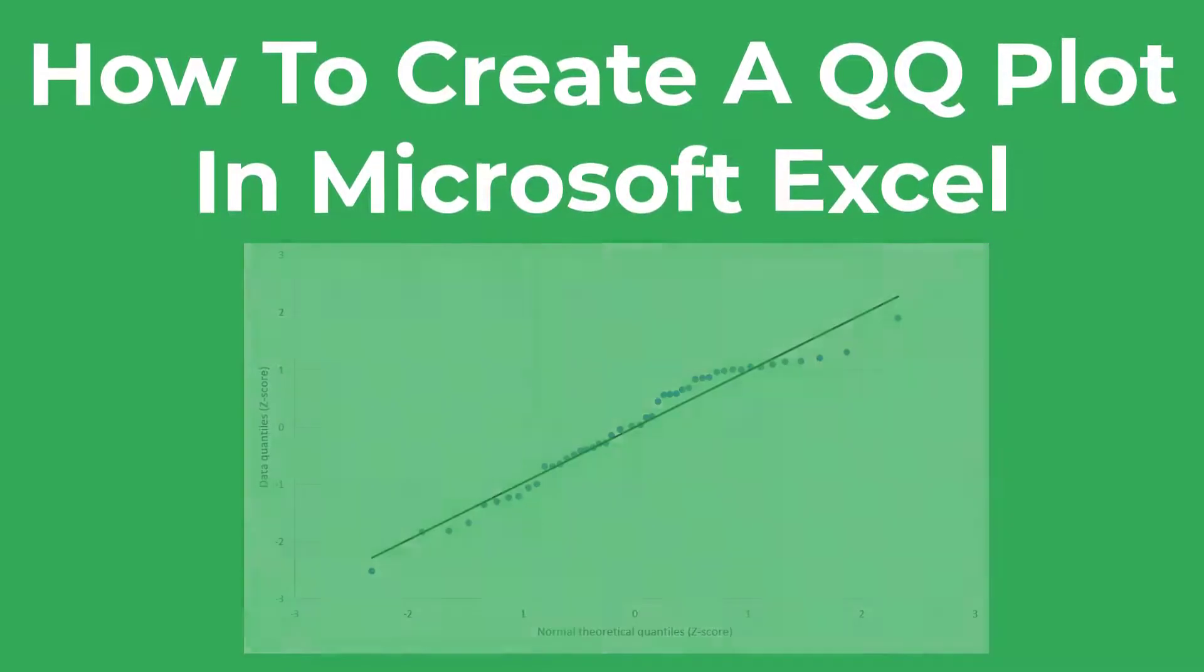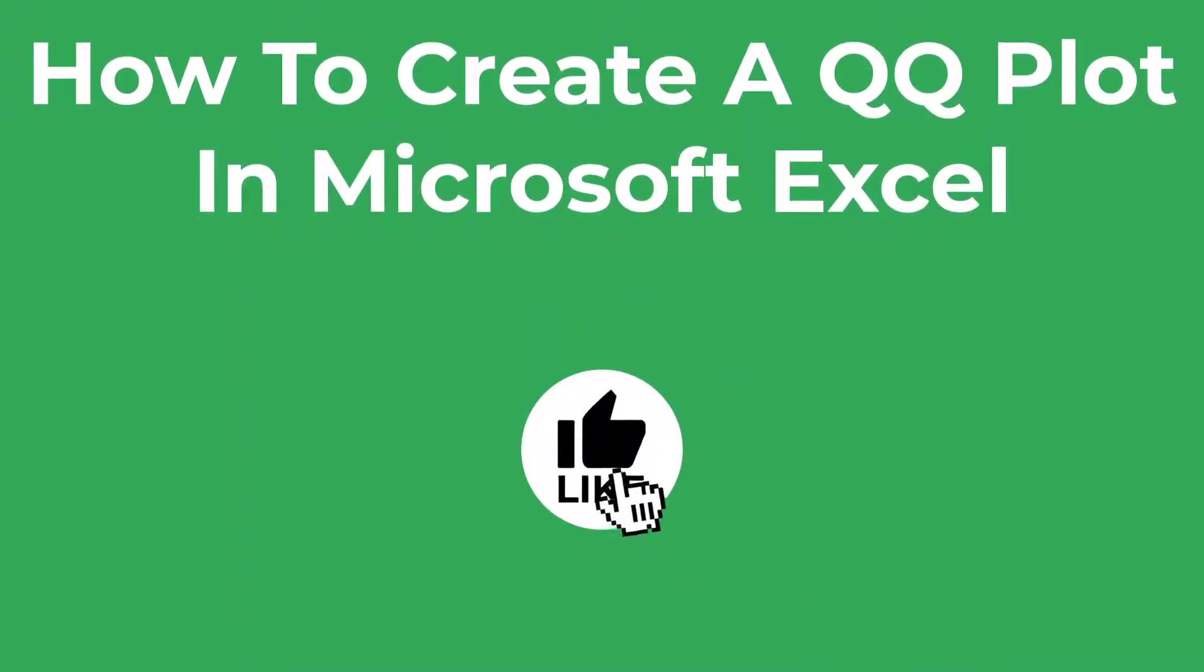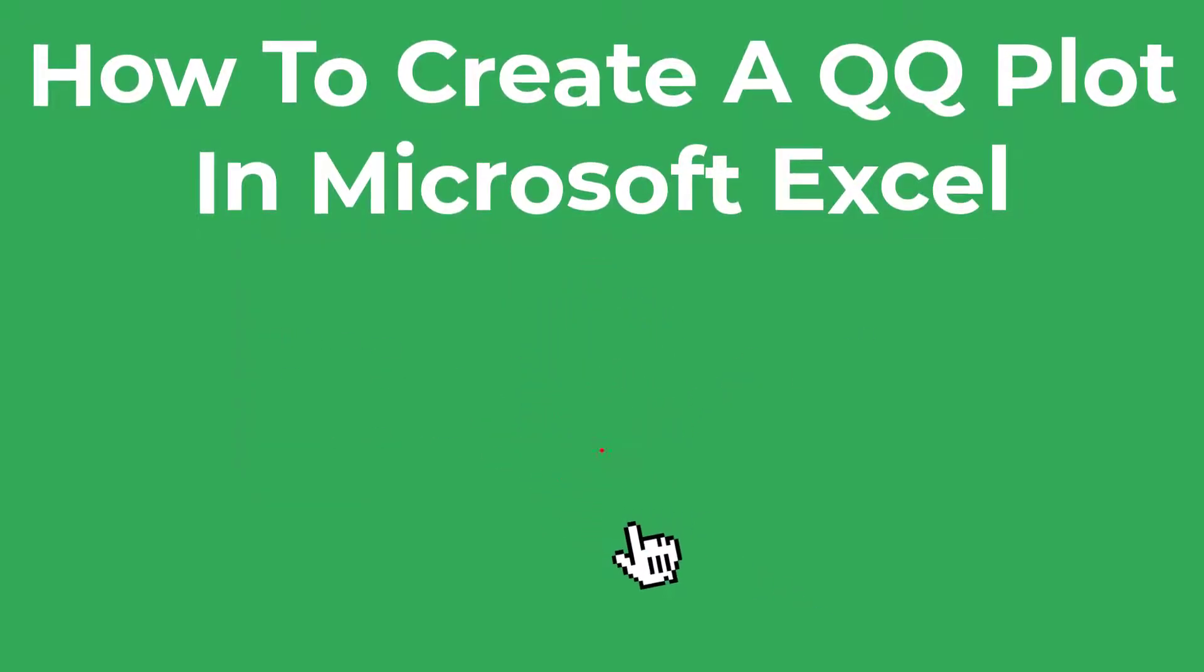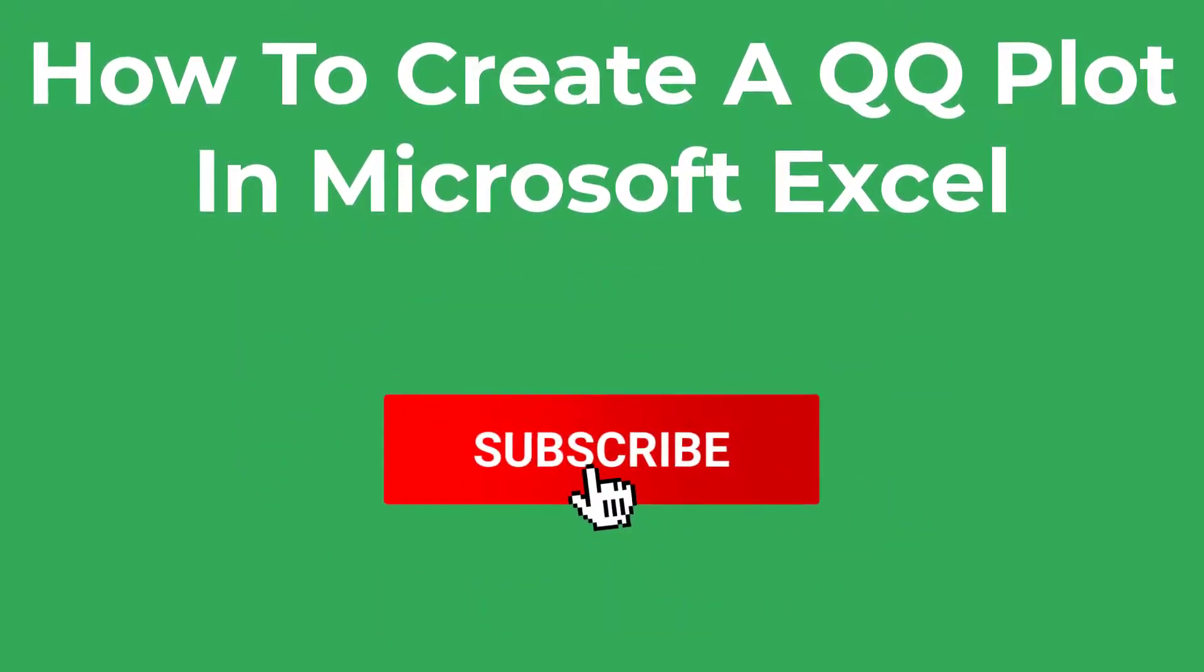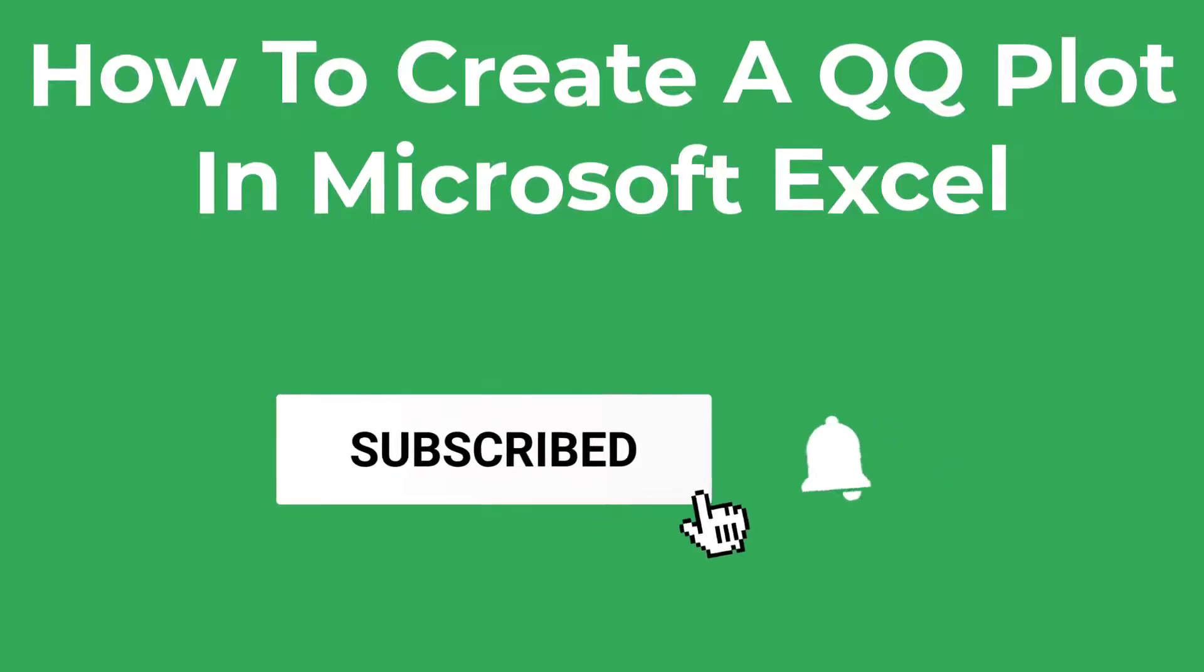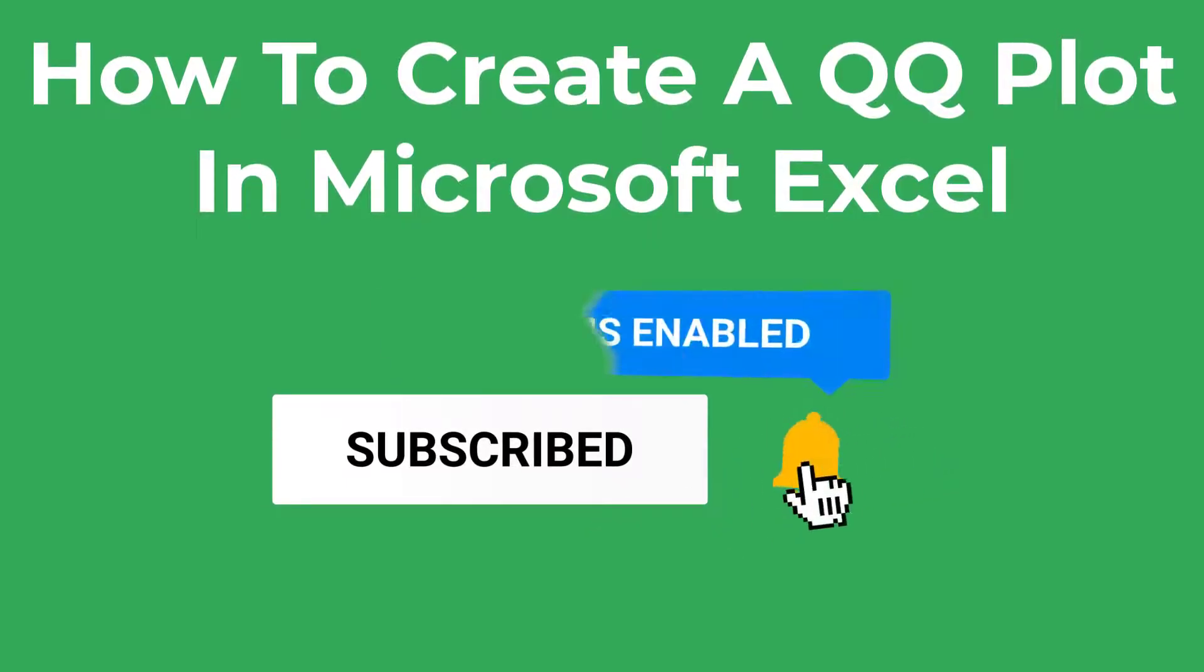As always, please let me know if this content is useful by leaving a like on this video. Without further ado, let's jump into Excel and get started.